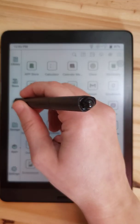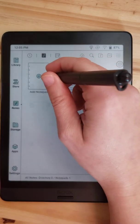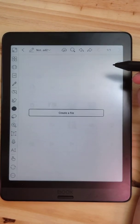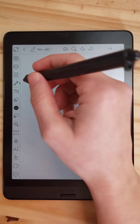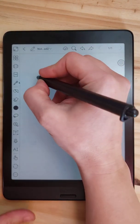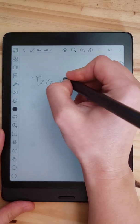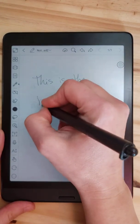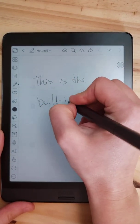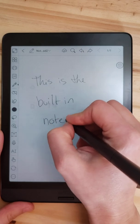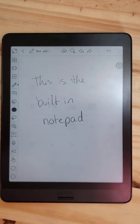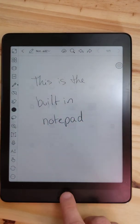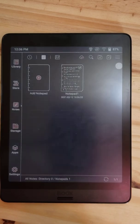I'll start in actually in a regular note app just to see what the hardware is capable of with its built-in software. So this is the built-in notepad and it keeps up like that.